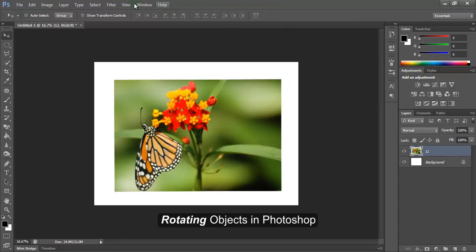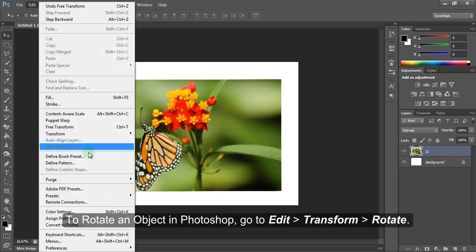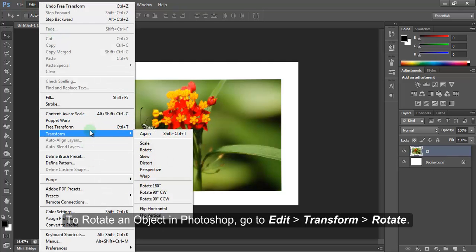Rotating Objects in Photoshop. To rotate an object in Photoshop, go to Edit, Transform, Rotate.